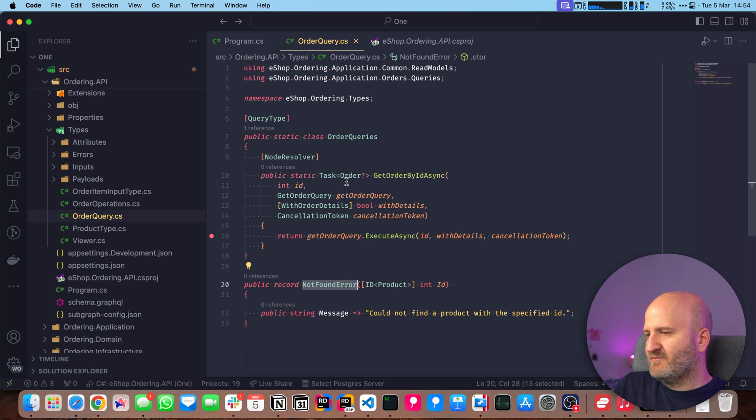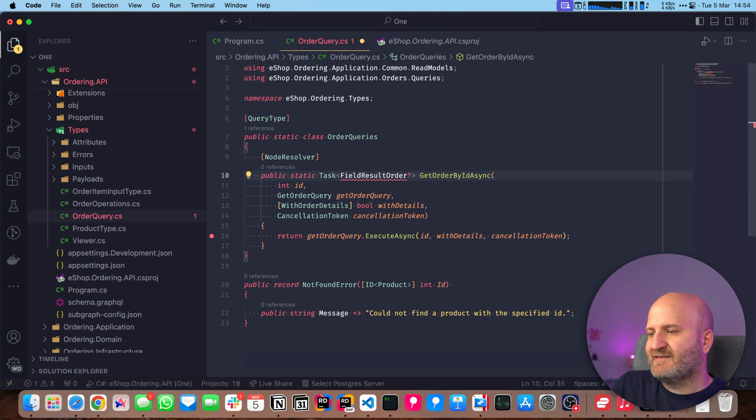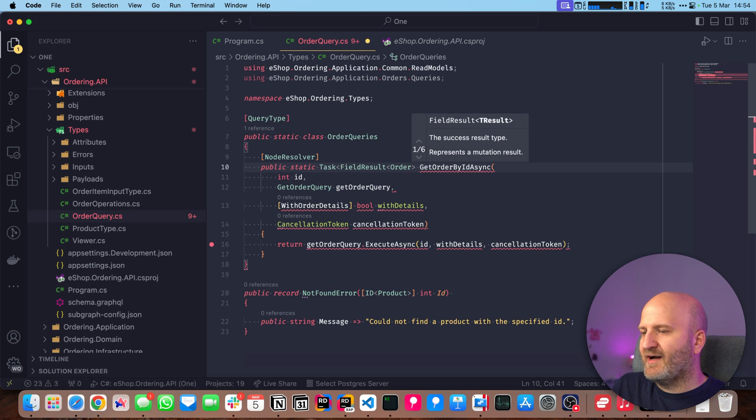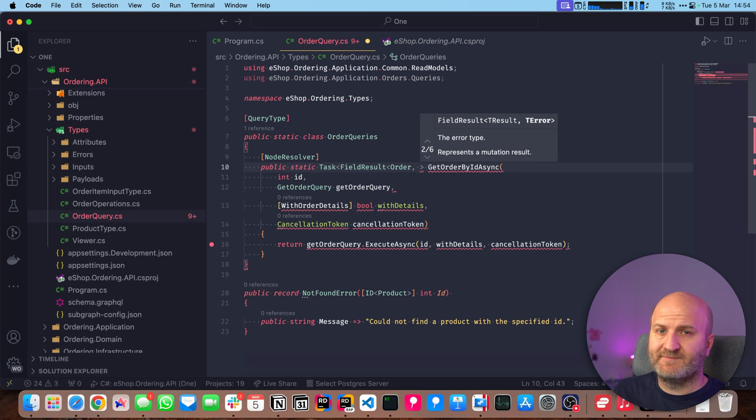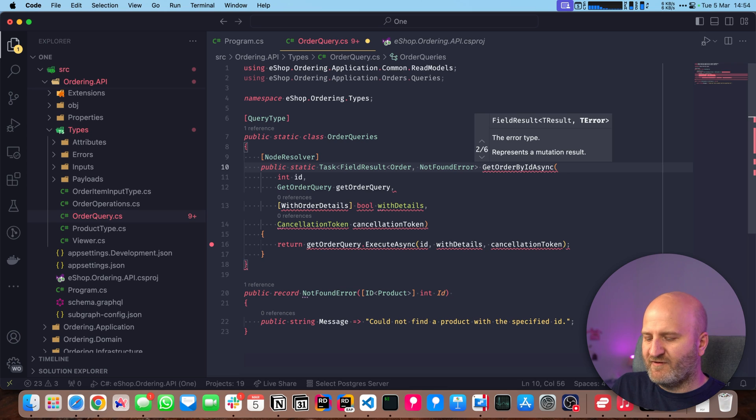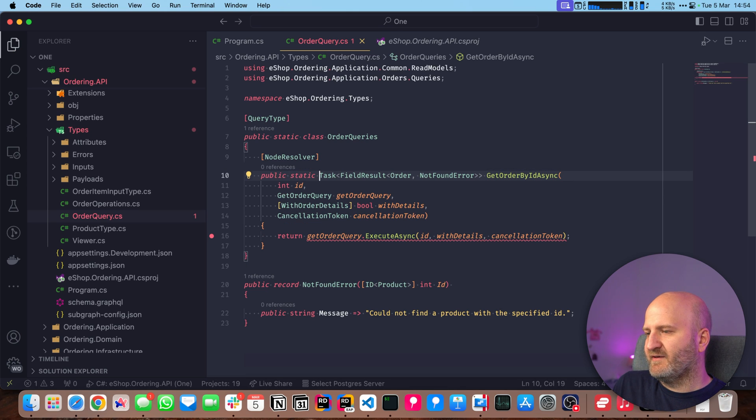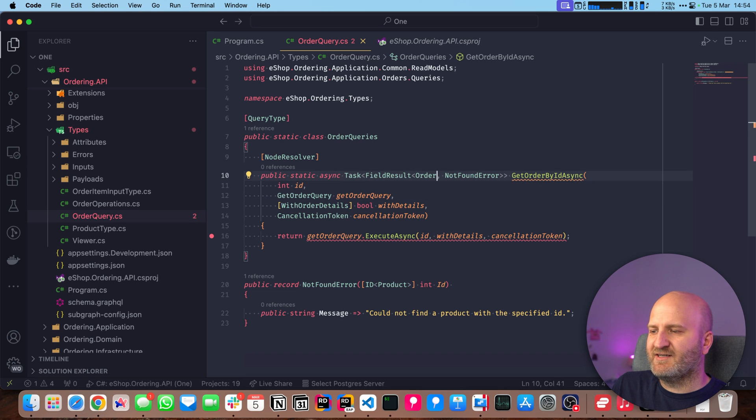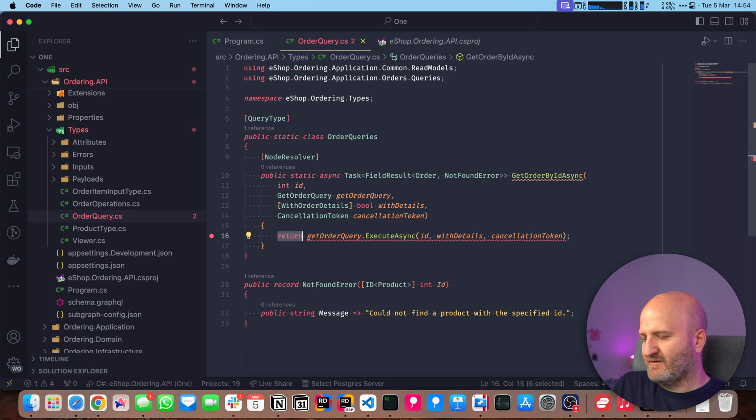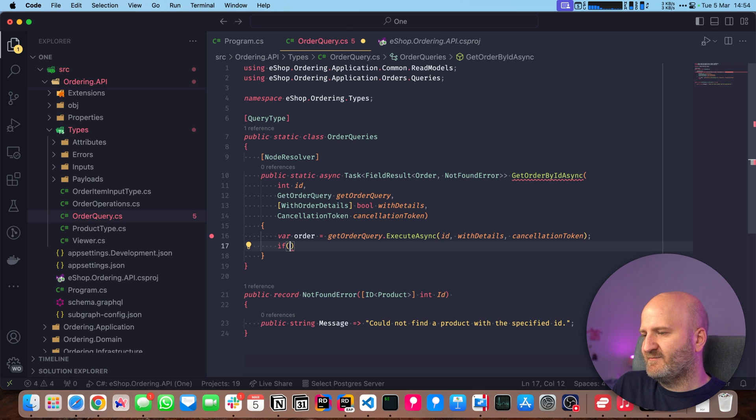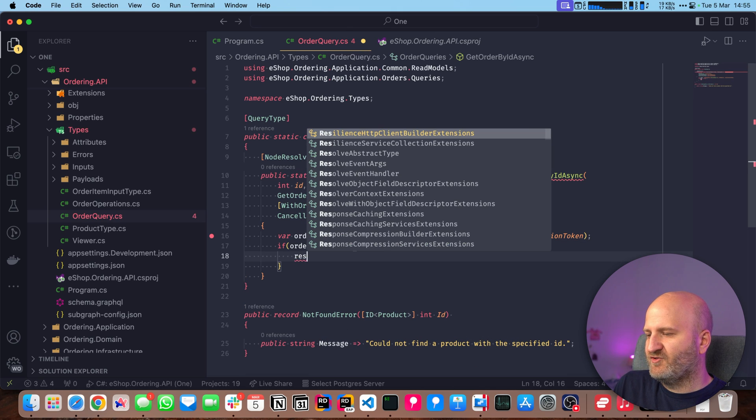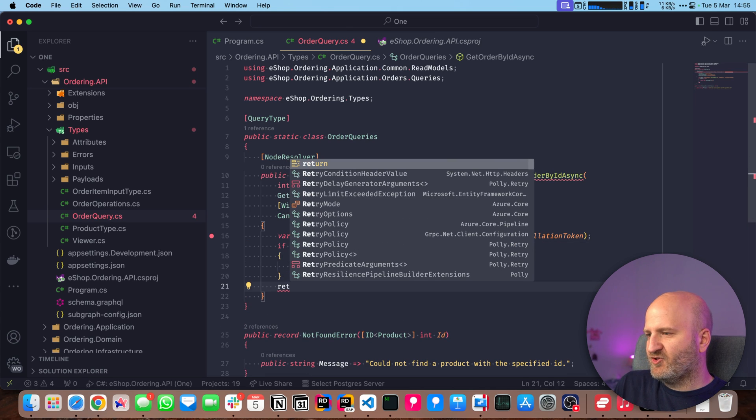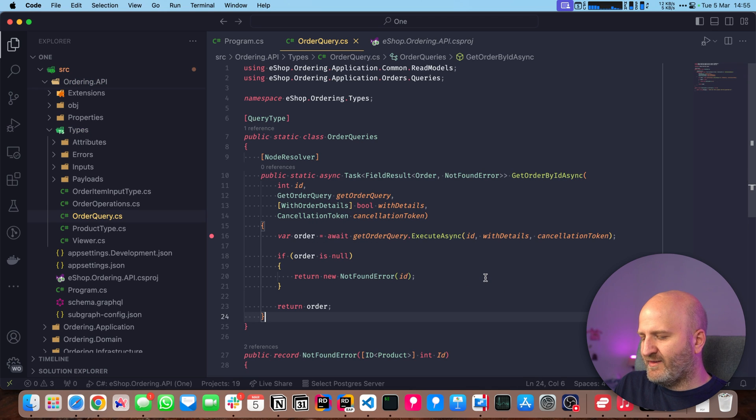So to use this error, we have something called a field result, and that is a union, if you will. So either it's an order, and if it's an order, it's actually never null, or we have a not found error. The beauty of it is that now the order implicitly converts to this field result here. The only thing we have to do is capture the order. Then we're going to analyze it. If order is null, we just return our error down there. And if we found it, then we just return the order. Okay, let's run that and go to Banana Cake Pop.